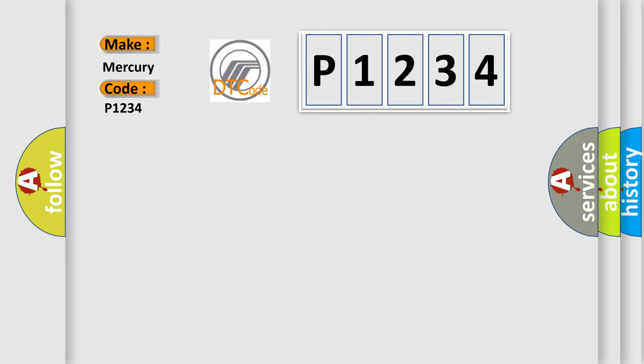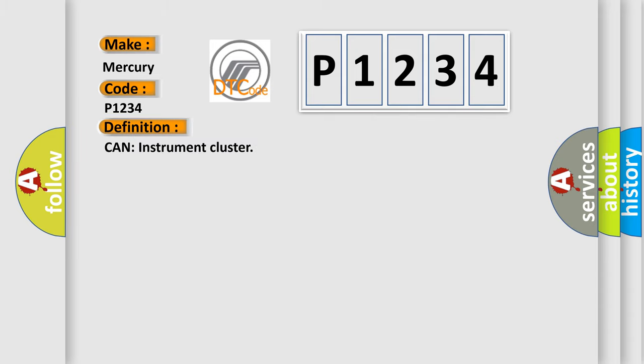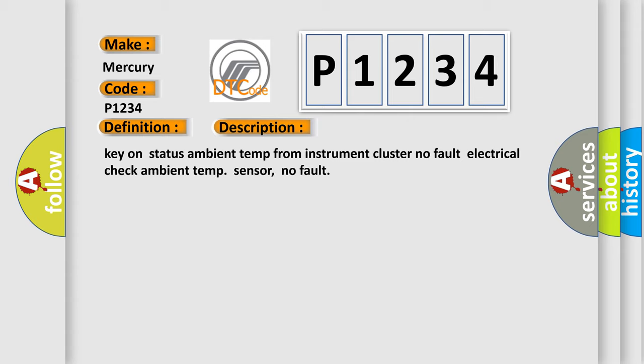Mercury car manufacturers? The basic definition is: CAN instrument cluster. And now this is a short description of this DTC code. Key on status ambient temp from instrument cluster, no fault. Electrical check ambient temp sensor, no fault.